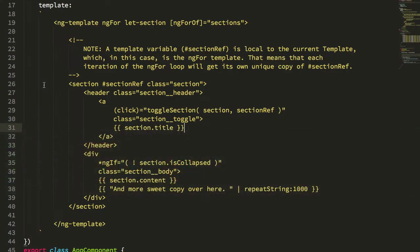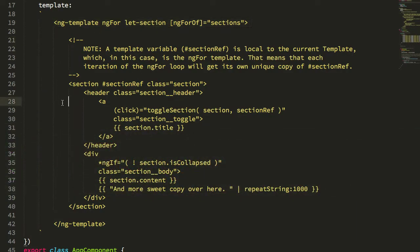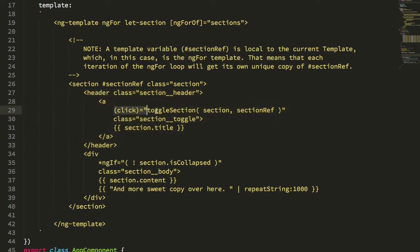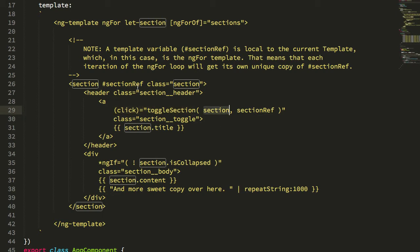So here are my sections and I just have a simple ng-for loop. And you can see that inside the header, and the header is just position sticky, I'm not even going to bother showing the CSS. But what you can see is that when we click to toggle the particular section, we're passing in obviously the section, the section object.